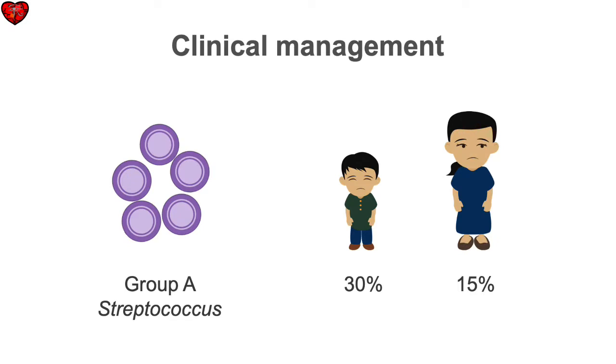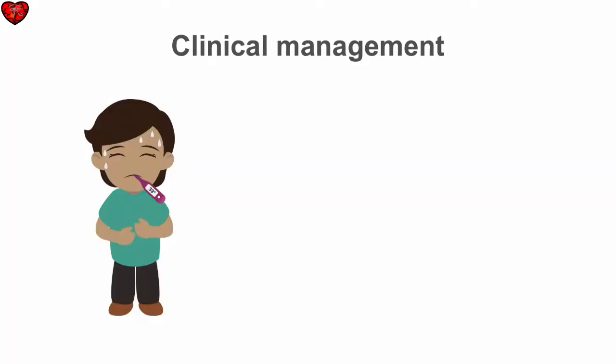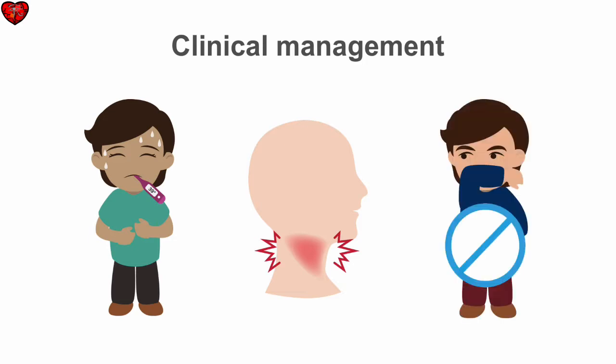Whereas viral pharyngitis is usually accompanied by oral ulcers, nasal congestion, or cough, Group A streptococcal pharyngitis comes with fever, severe sore throat with tonsillar exudates, tender anterior cervical lymphadenopathy, and the absence of cough.